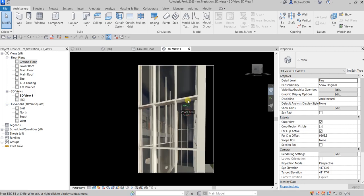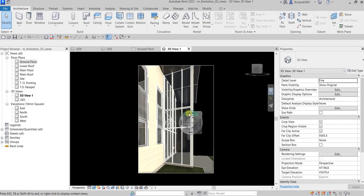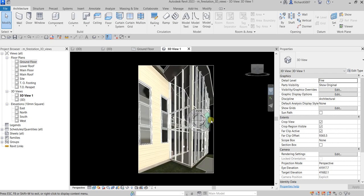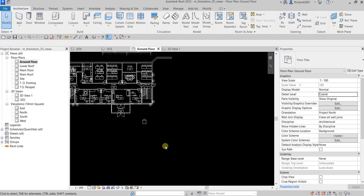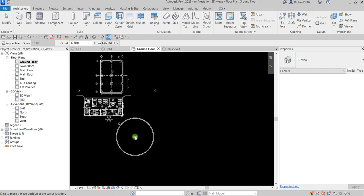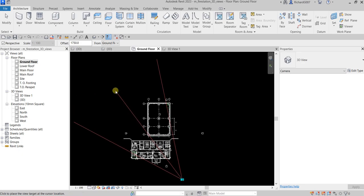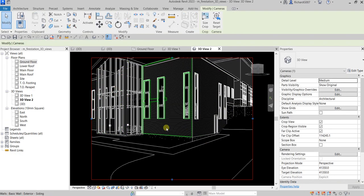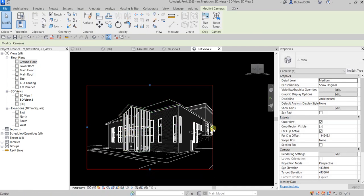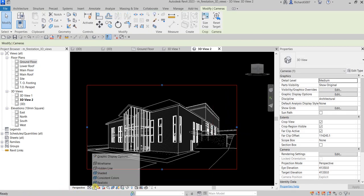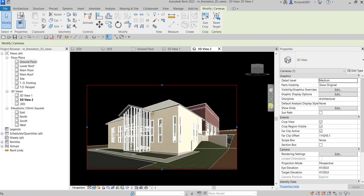Let me place another camera. Go back to the ground floor, select the Camera tool, place the eye position, then click another point for the target location. Adjust the boundary to frame the view, then switch to Realistic visual style to see the final perspective view.